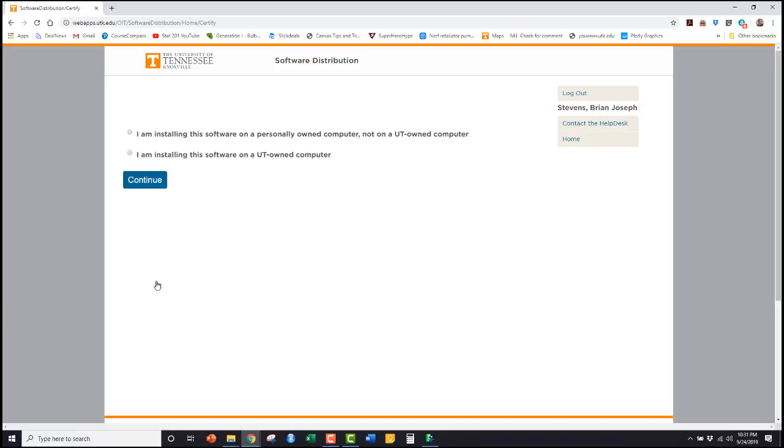In this video, I'm going to download the renewal file and use that to renew my license on Jump.